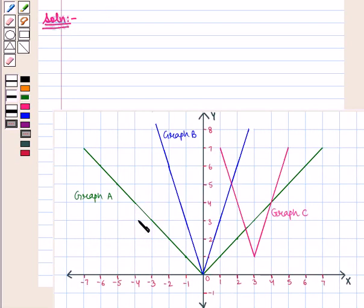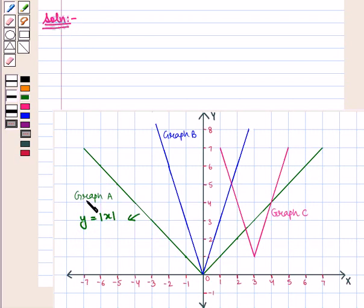We are given the graph of the function y is equal to modulus of x, which is denoted by this green curve called graph A. After a series of transformations, this curve is transformed into graph C, which is given by this pink curve. Now we shall identify the series of transformations.